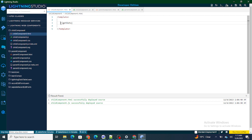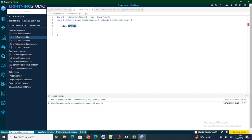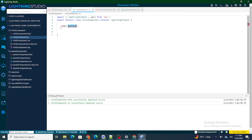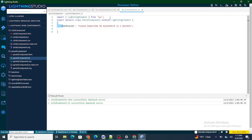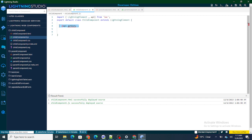As soon as I declare a variable with the @api decorator, that variable becomes publicly available to all LWC components, flows, and Aura components. Any component — whether it's a flow, an Aura component, or another LWC component — will be able to pass a value to this variable. Without @api, the variable is not publicly available, but once declared with @api, anything can pass data into it.